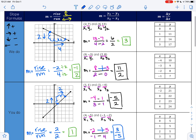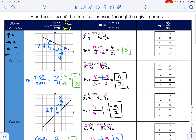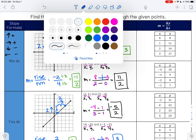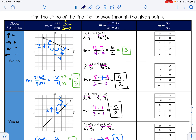The last way that we can find slope is from a table, and the formula for that is m equals delta y over delta x. This triangle is the word delta, and all delta means is change in — so the change in y over the change in x. To do that, we look at each value and see how we go from one number to the next. I'm going to do my y's first because y is on top.